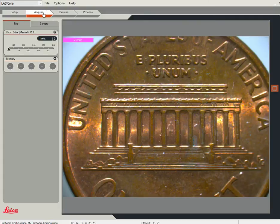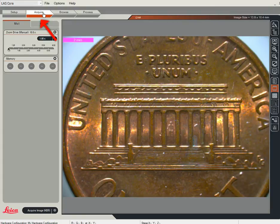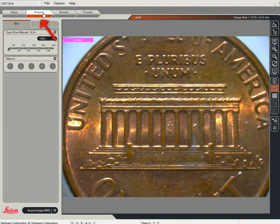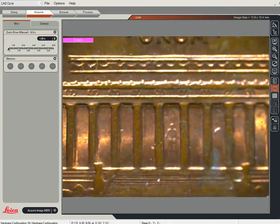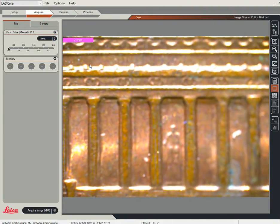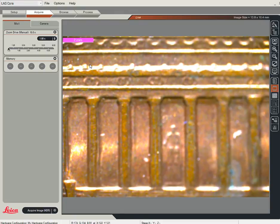Go to the Acquire menu and you can see that what we're going to do now is we can actually take a picture. There's a zoom — I'm using the manual zoom on the scope and I've gone to about two and a half times.